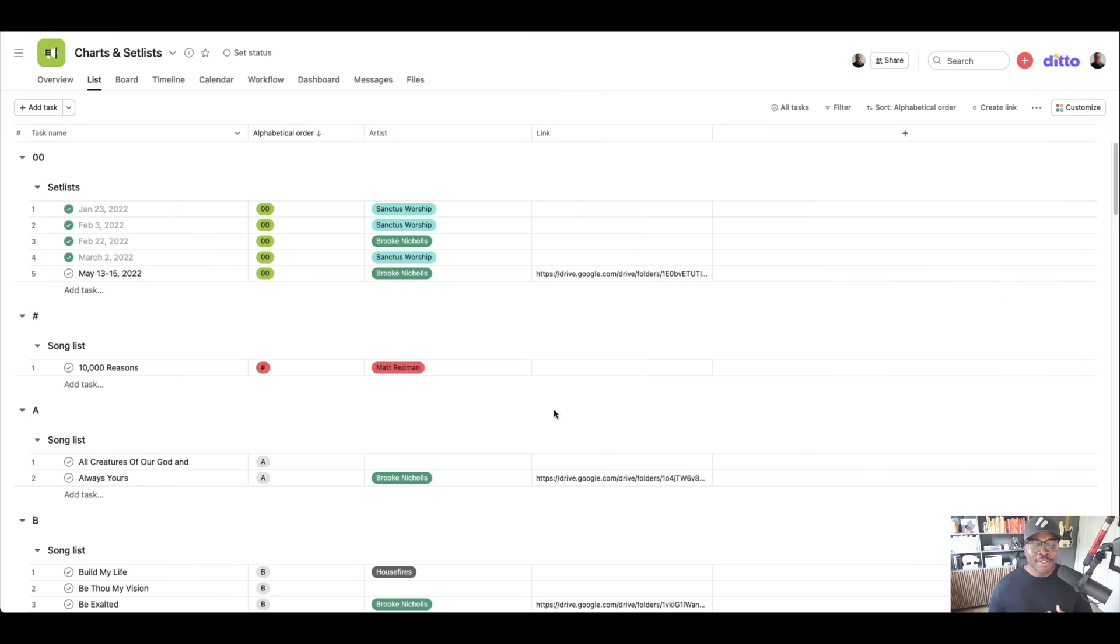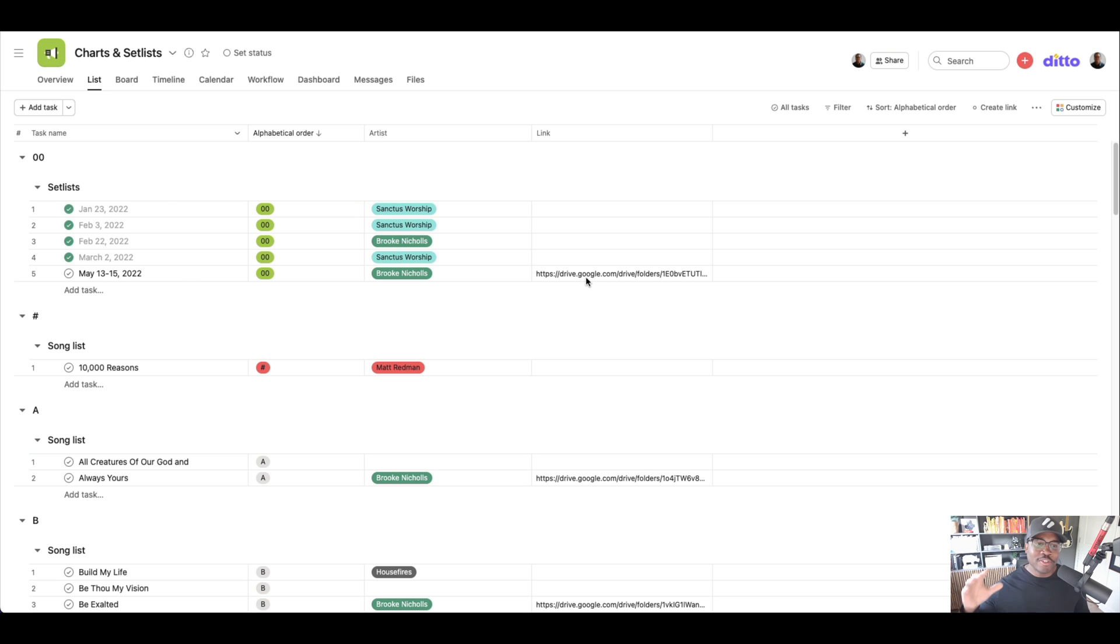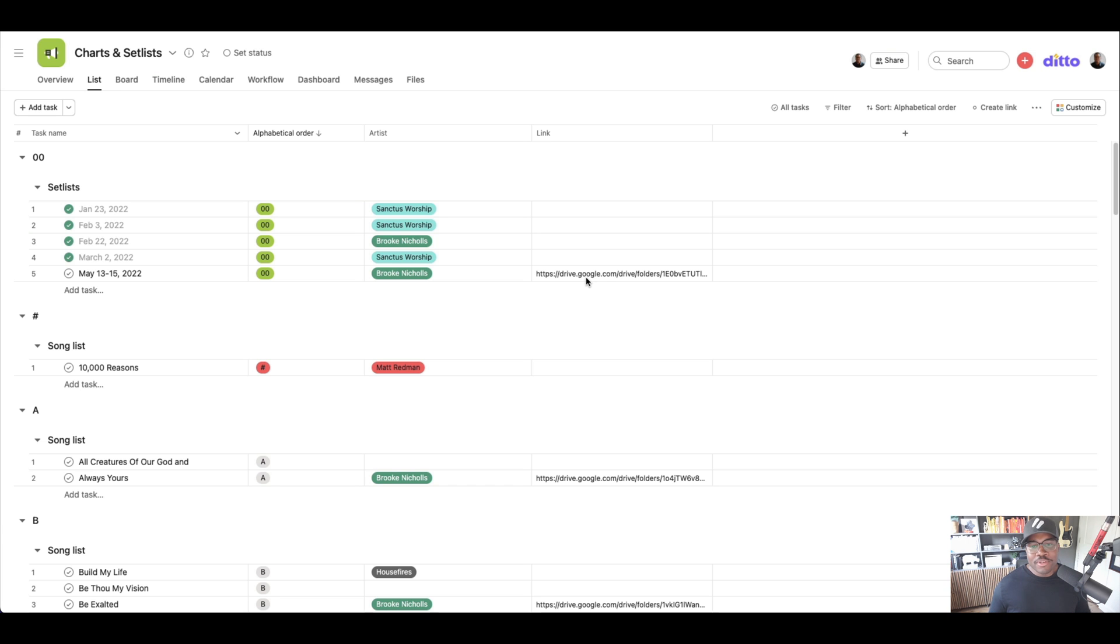So this is what it looks like. Name the project charts and set lists. And what I was doing prior to this was I had a bunch of Google files and docs and stuff over there. And I'm still using Google drive to store the media and then the links are set to it.